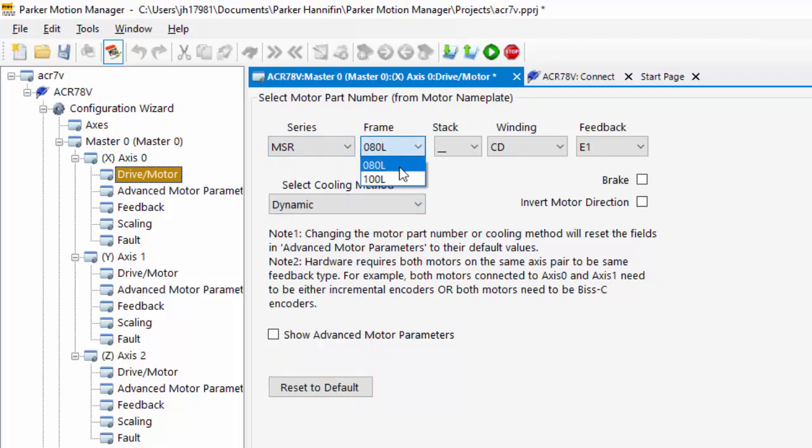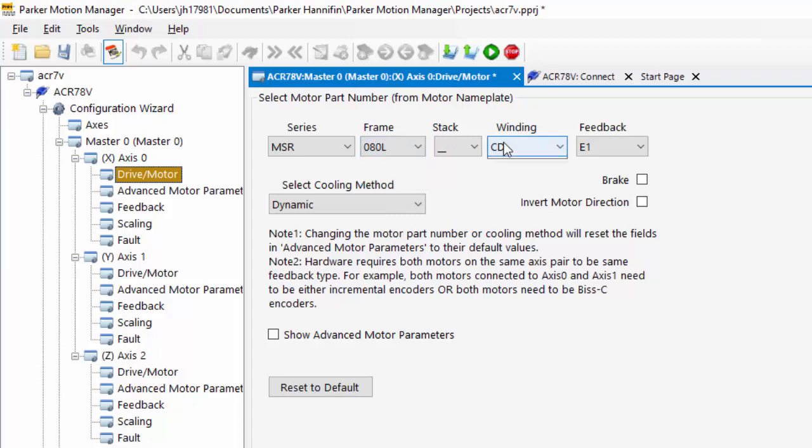Here we would select the size of the motor, and then the winding, and the feedback. If you have a custom linear servo motor stage, such as an 802 or an 804 part number,